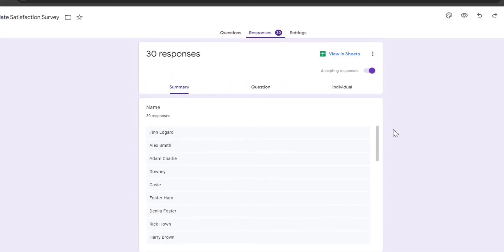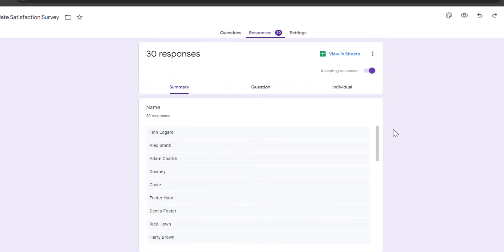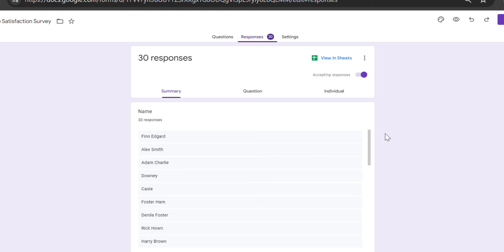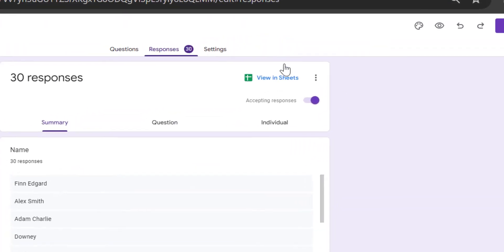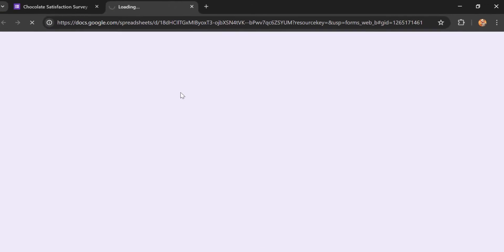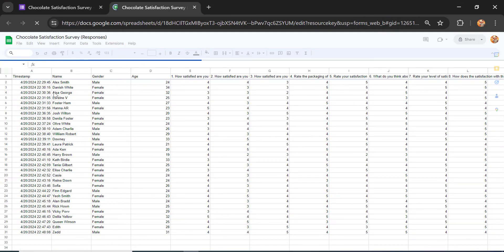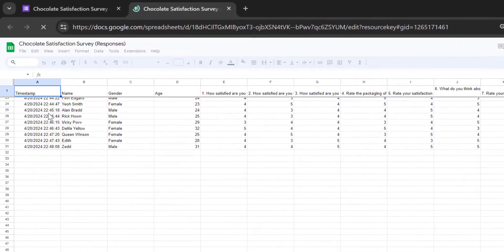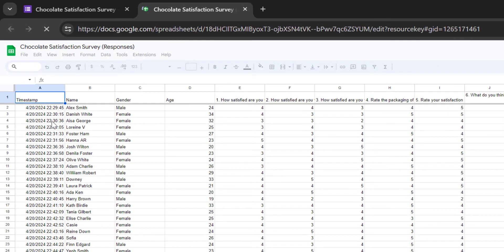The first step of transferring this Google Forms data into SPSS is by opening the file in Google Sheets. You can see there are a few options provided by Google Forms — just click it and Google Forms will automatically transfer this file into Google Sheets. Now your data is already imported into Google Sheets and you can see all variables loaded into this file.